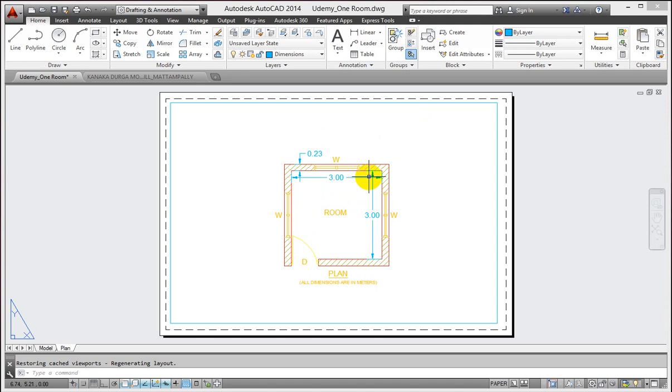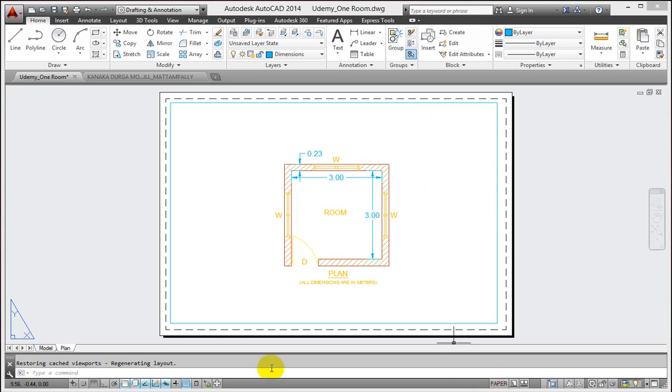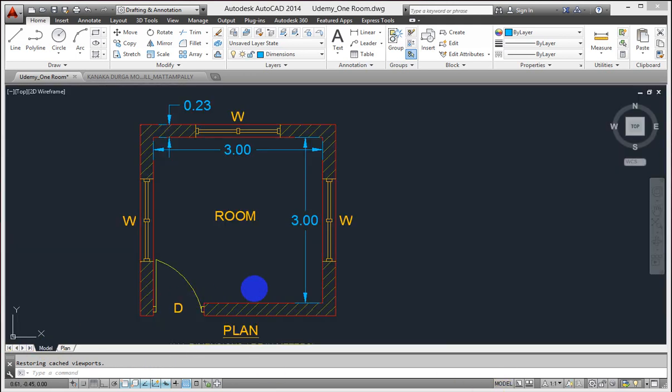Here I am looking at an object which is drawn in model space. It's been drawn to its actual size and dimensions have been added. Now I am ready to put this object onto paper space.